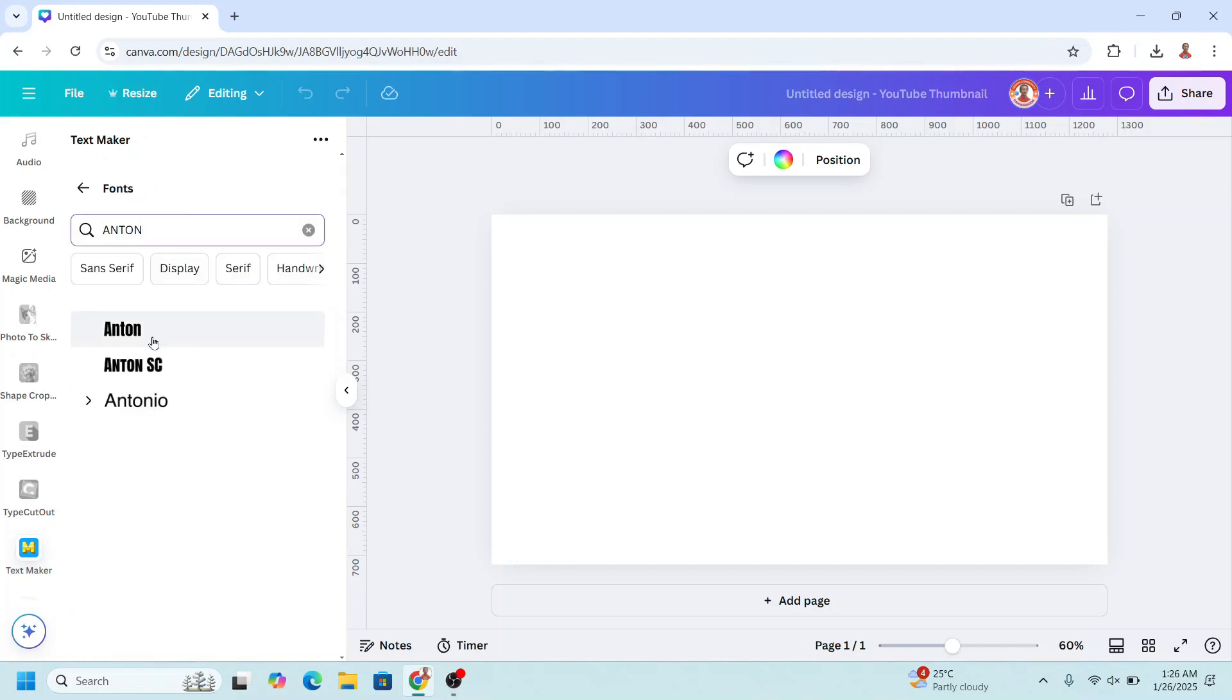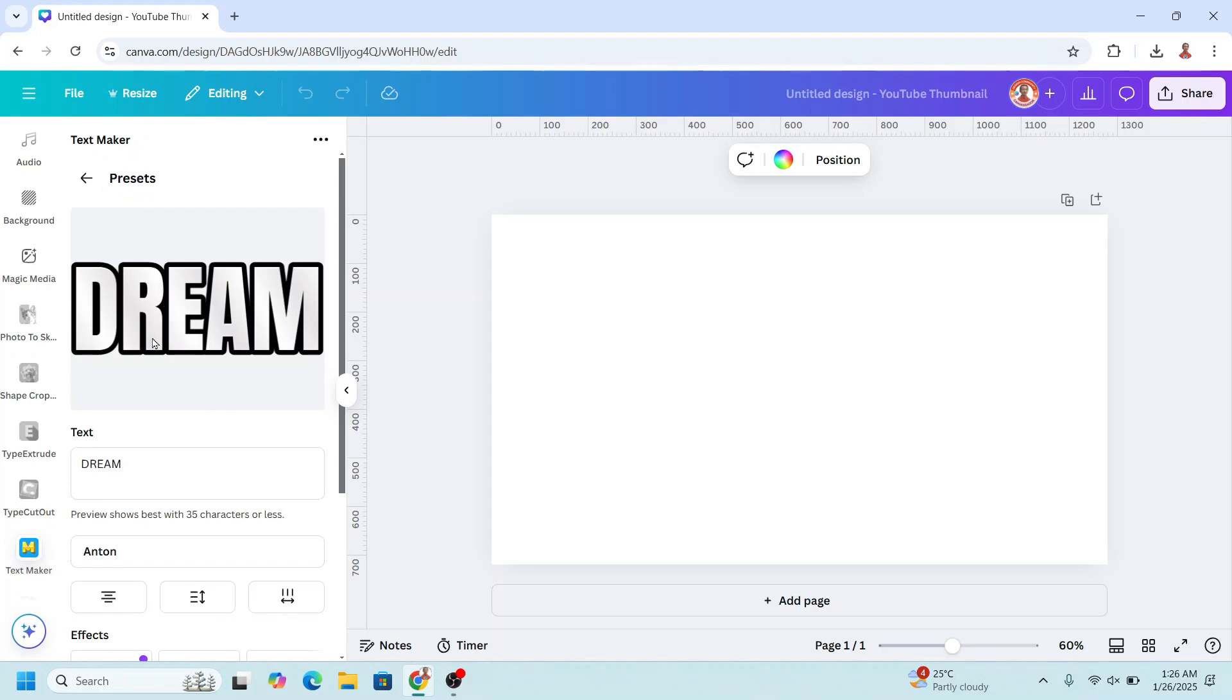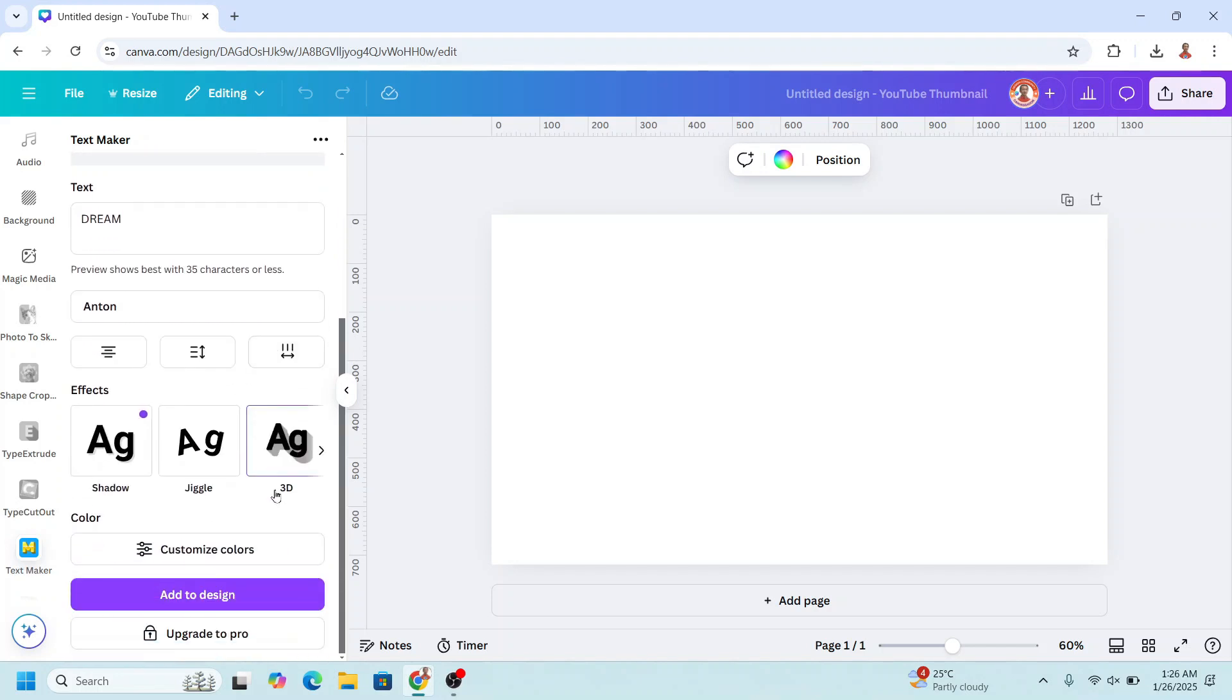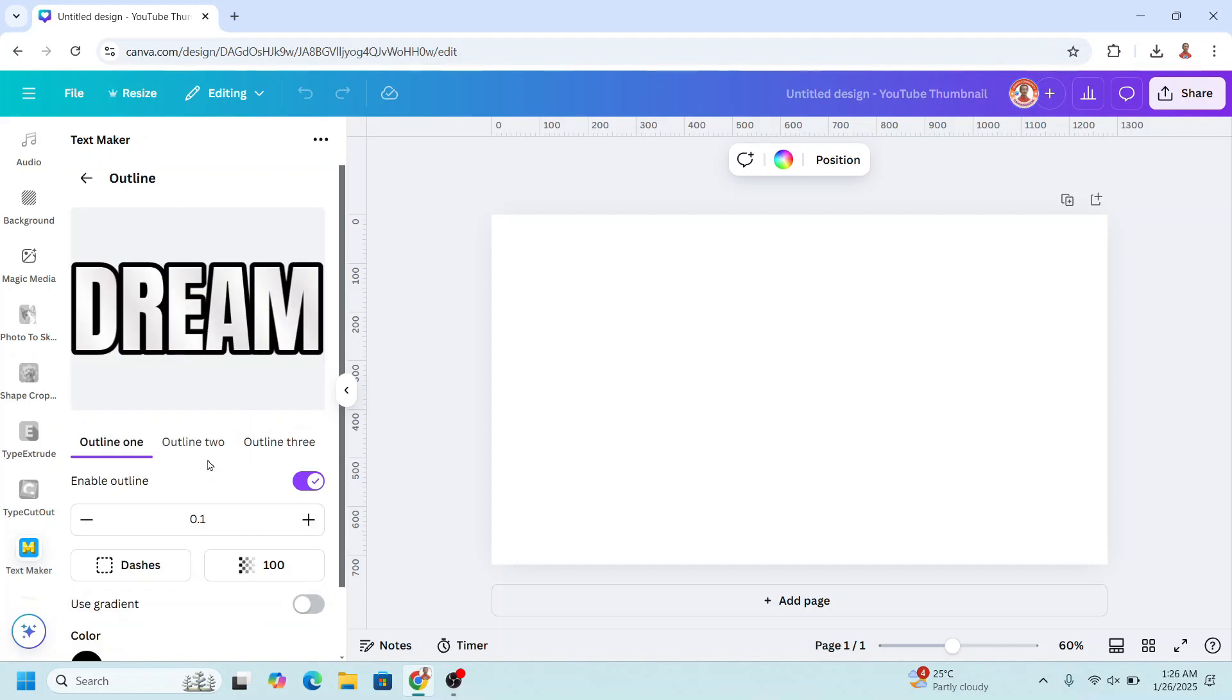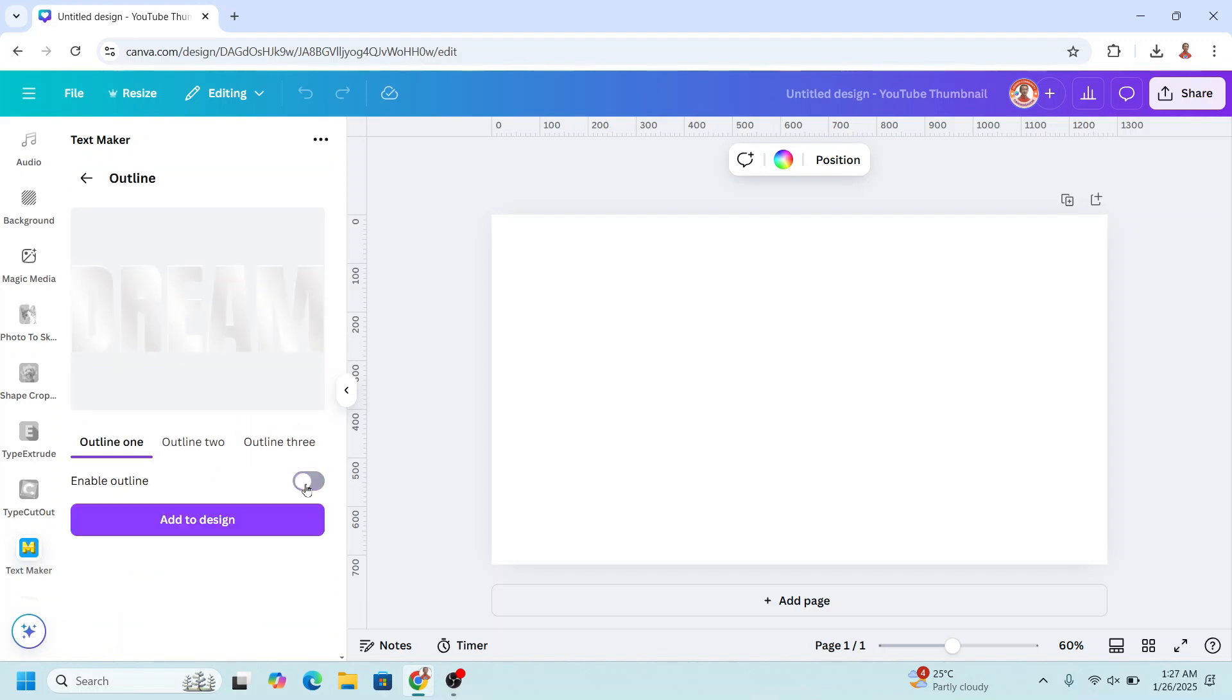I will choose this one and then scroll down, click here and choose outline and then turn it off, okay and then back.